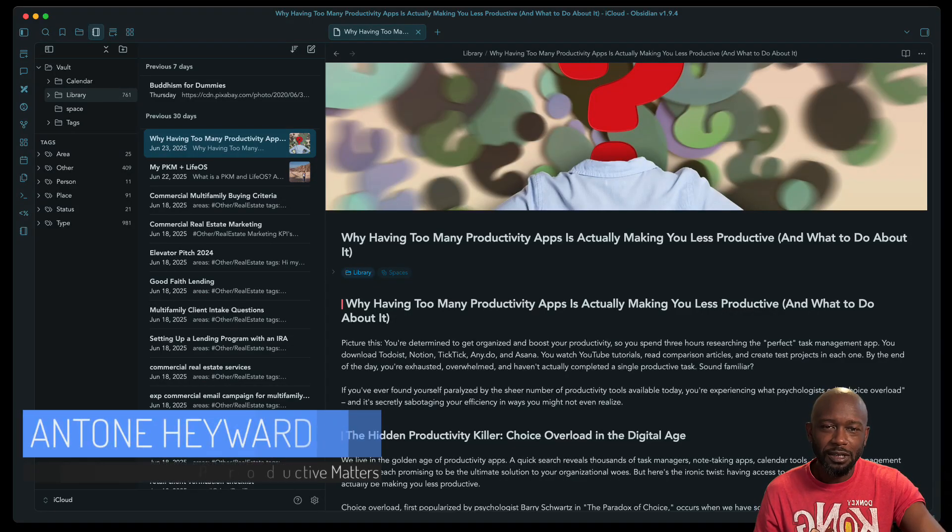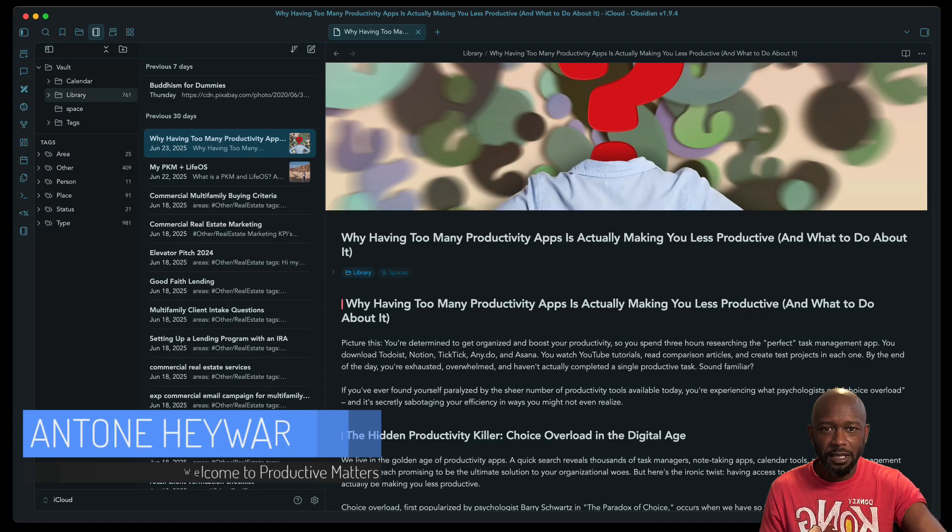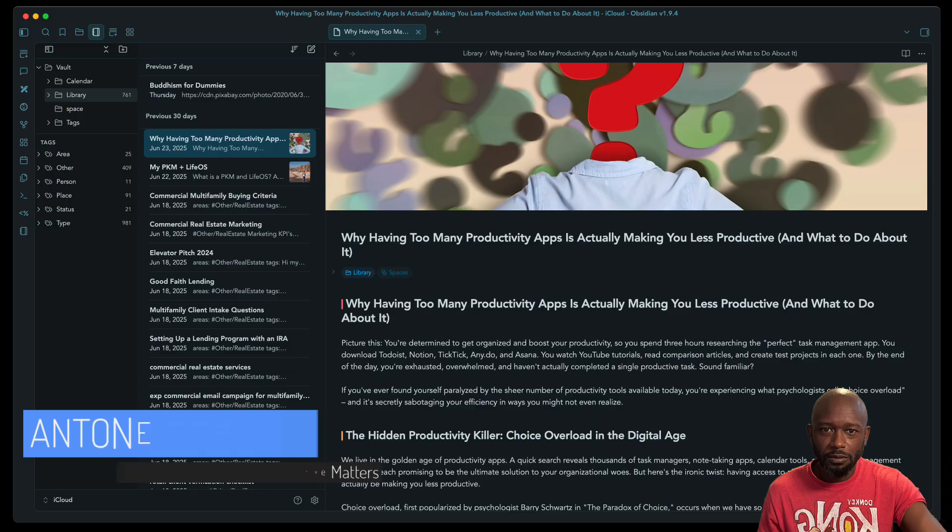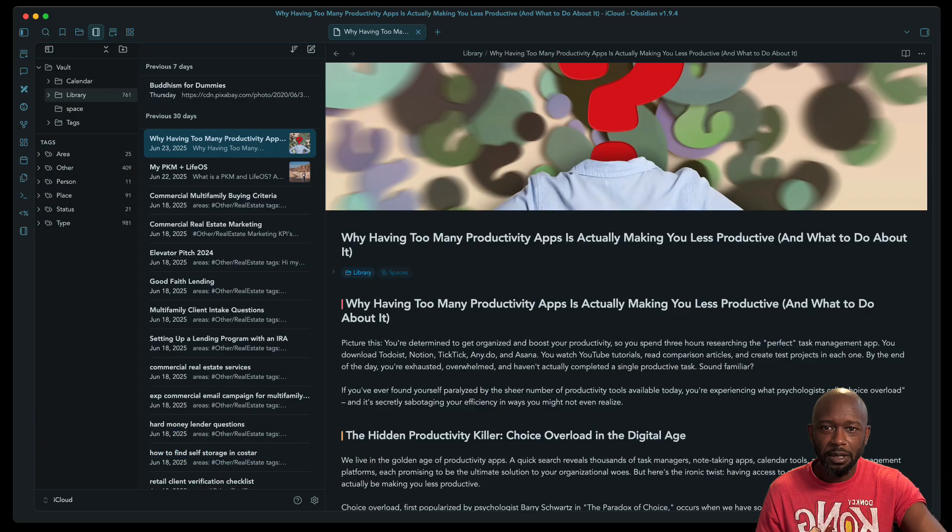Are you looking to have an Apple Notes look and feel to the way you navigate your notes in Obsidian? If so, then this is the plugin I think you need to check out.